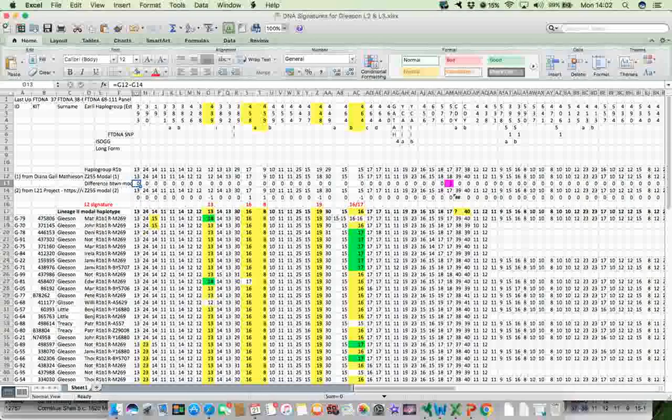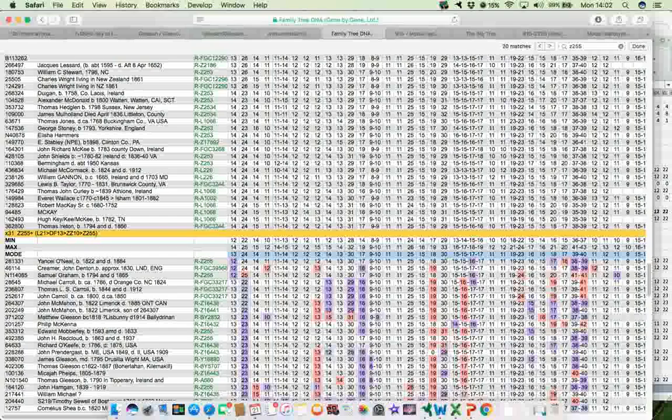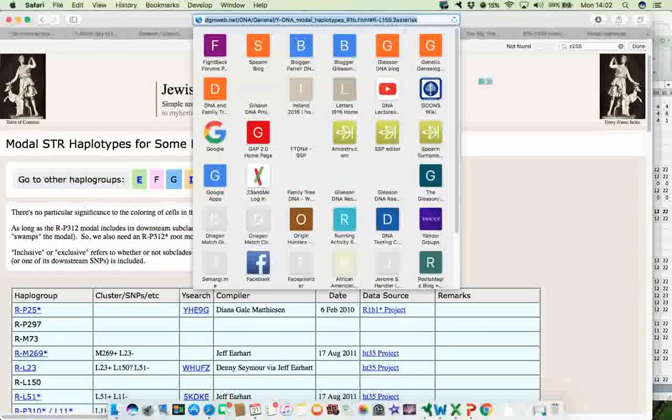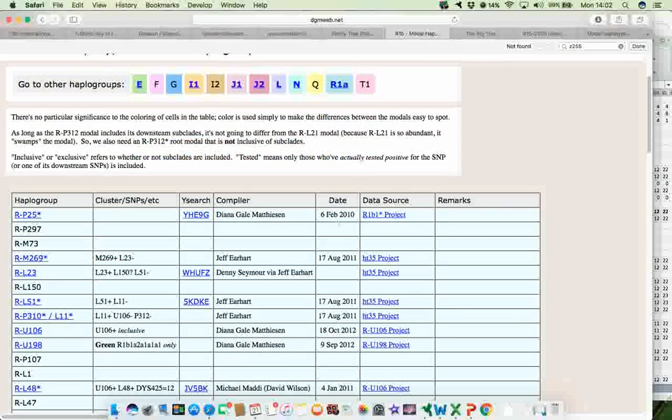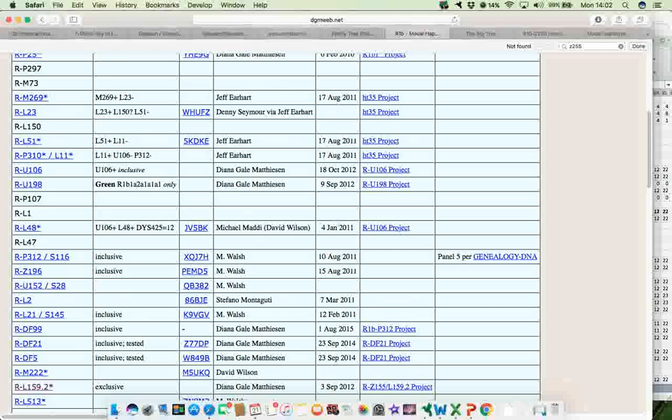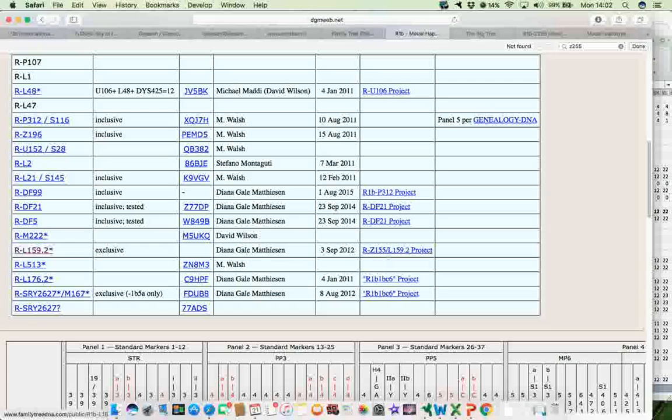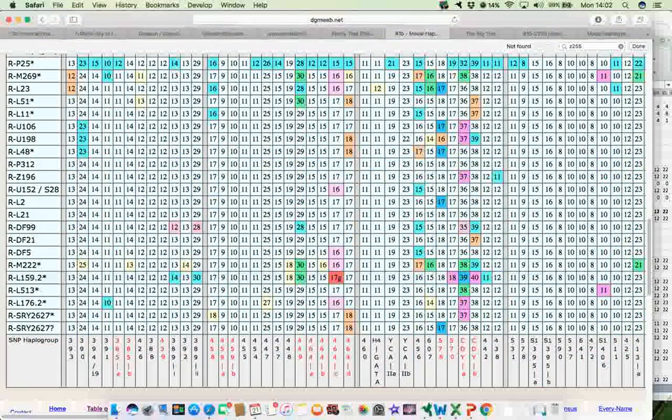And I also got it from Dale Matheson's website, which is this one here. And there's the web address, just so that you have it for future reference. And Dale's particular one for Z255 is this one here, L159.2. Also the Z255 project. So again, clicked on that, and it brings us down here, L159.2.